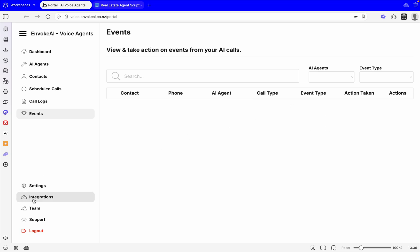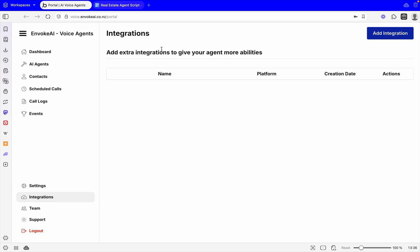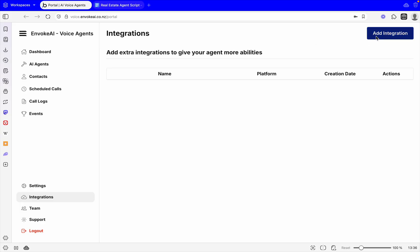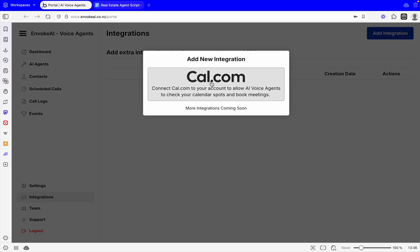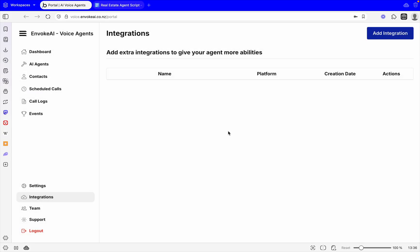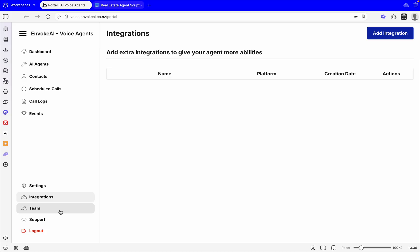You can also come into integrations. This is where you can integrate your calendars for Cal.com. This allows you to make the bookings on your behalf so you don't have to do anything with a booking calendar. It can book it all on its own. You can also come into the team area where you can add extra team members so they can use the platform as well.